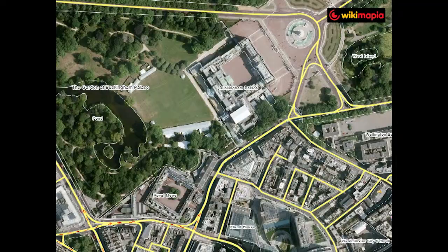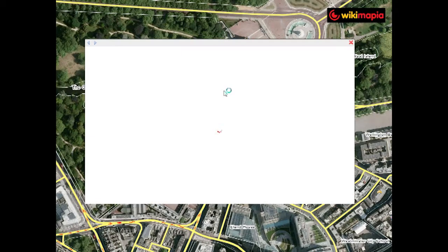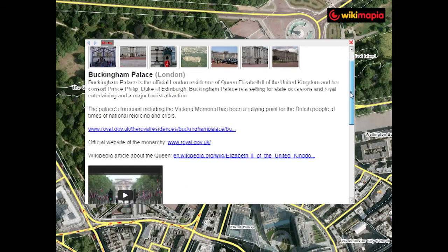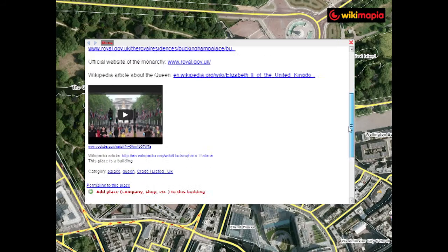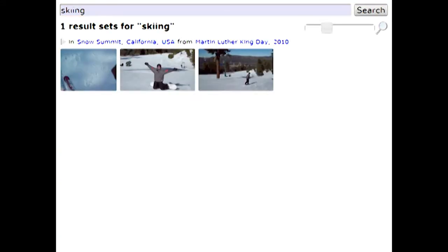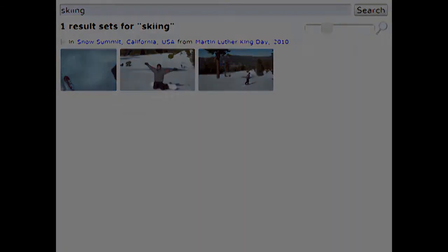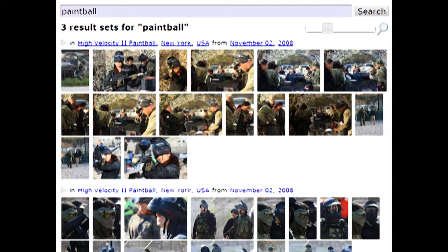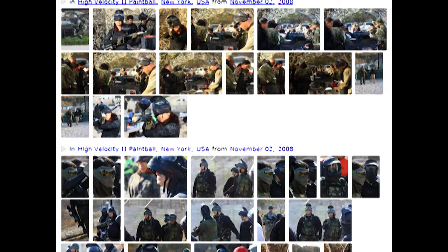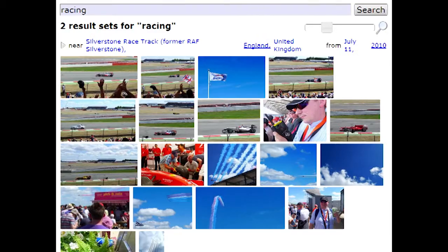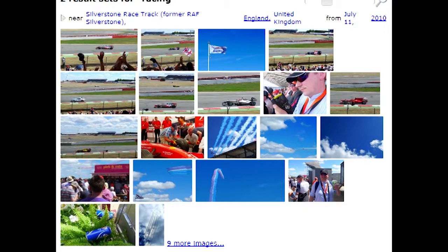Each place is defined by its boundary and contains various metadata including title, description, and categorical information about what kind of place it is. So you can search for photos of your skiing trip without remembering where or when you went, or from when you went paintballing with your friends, or watching Formula One racing in England.